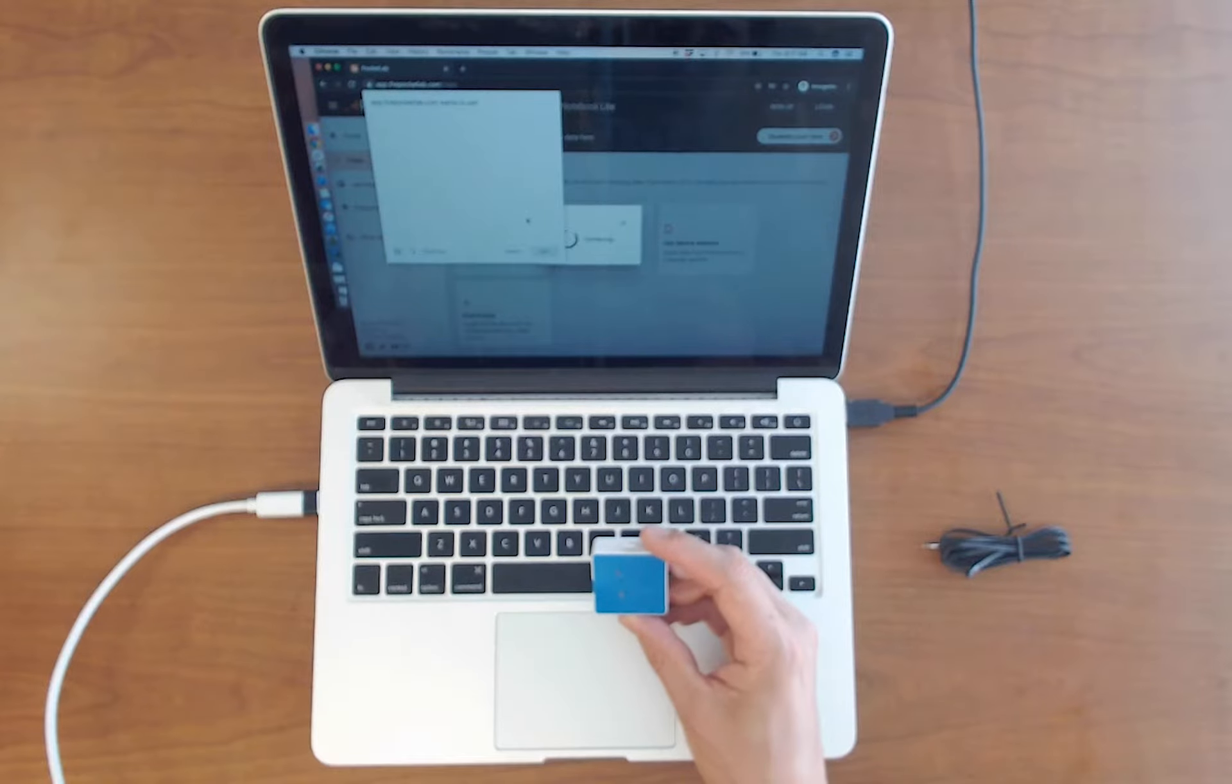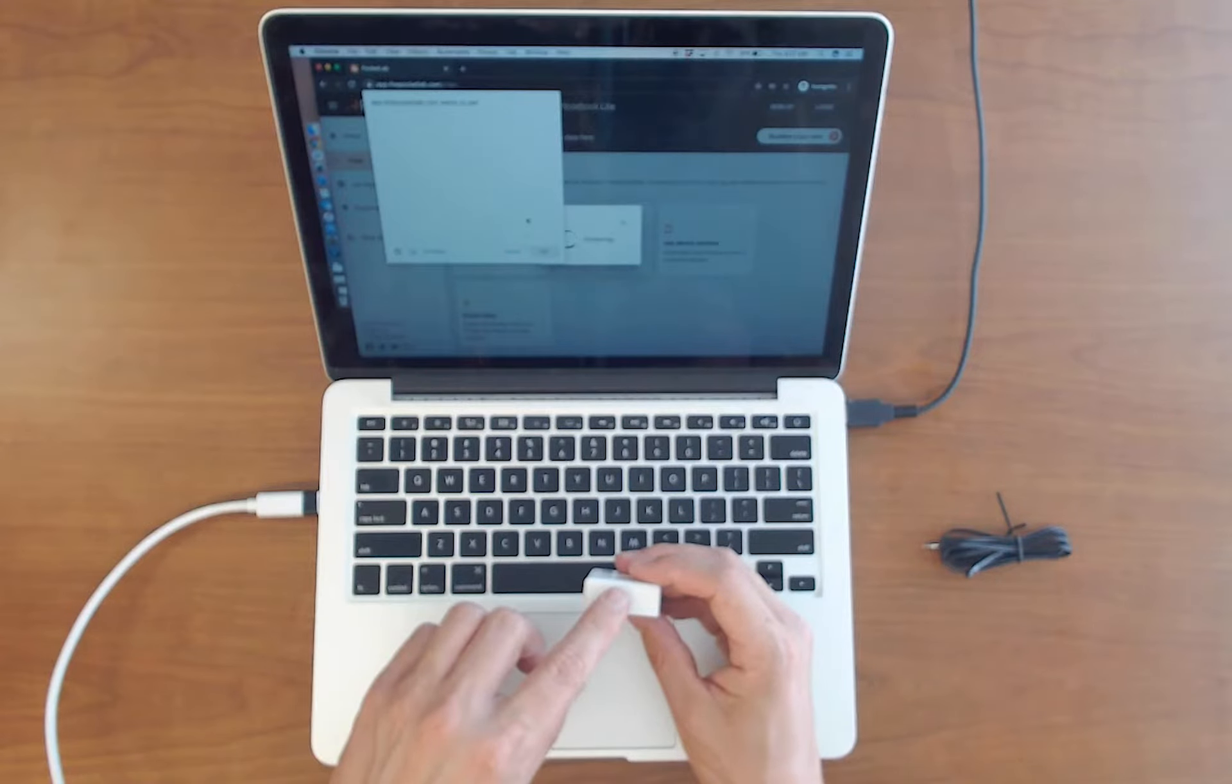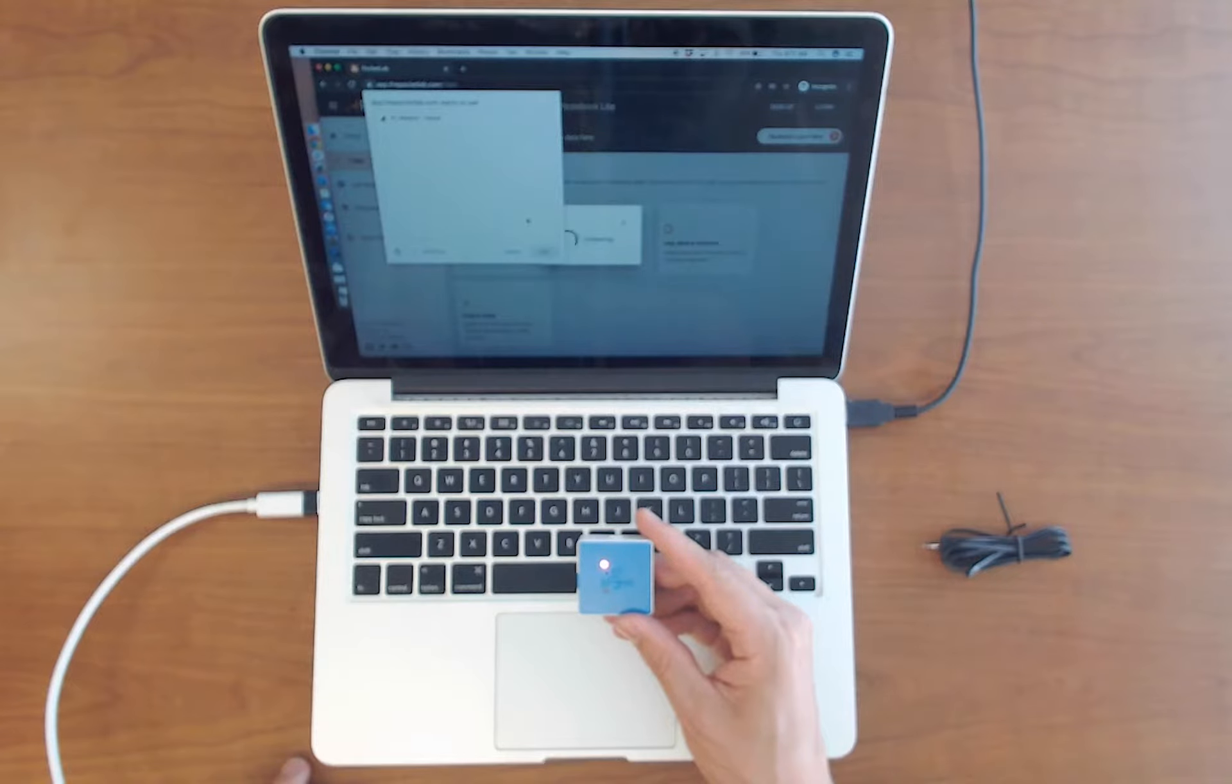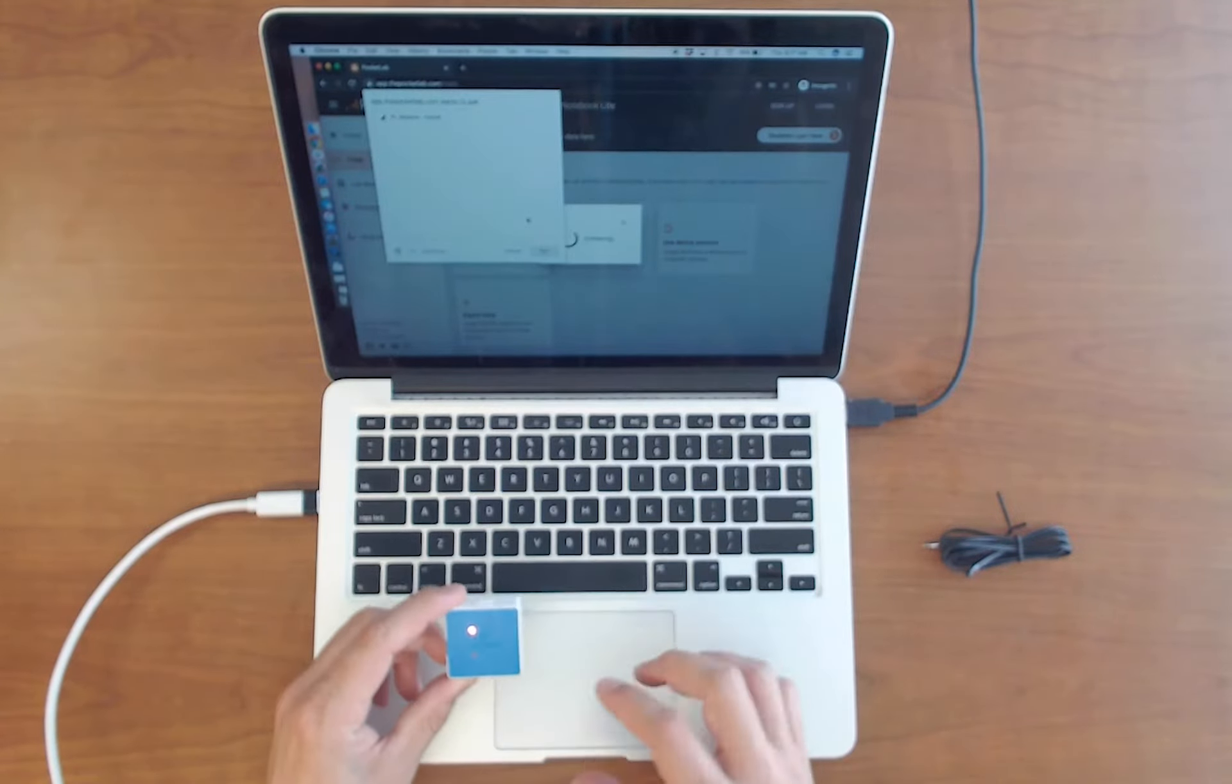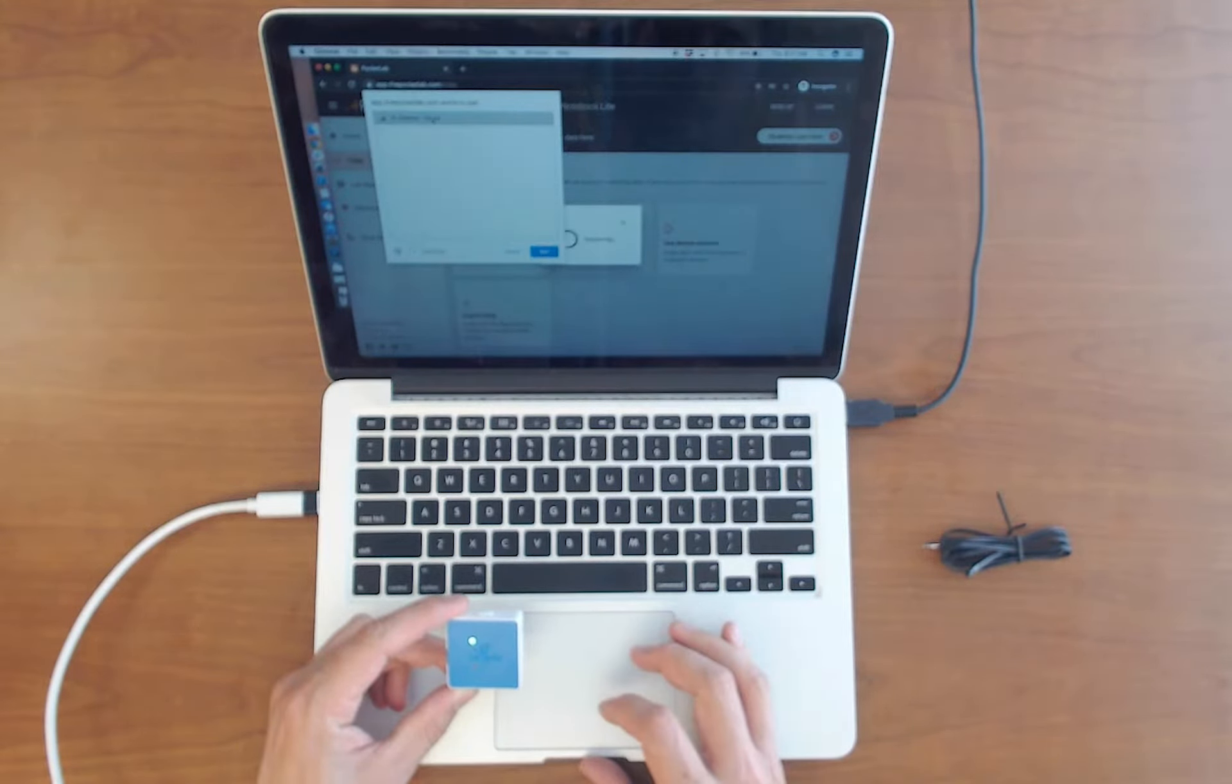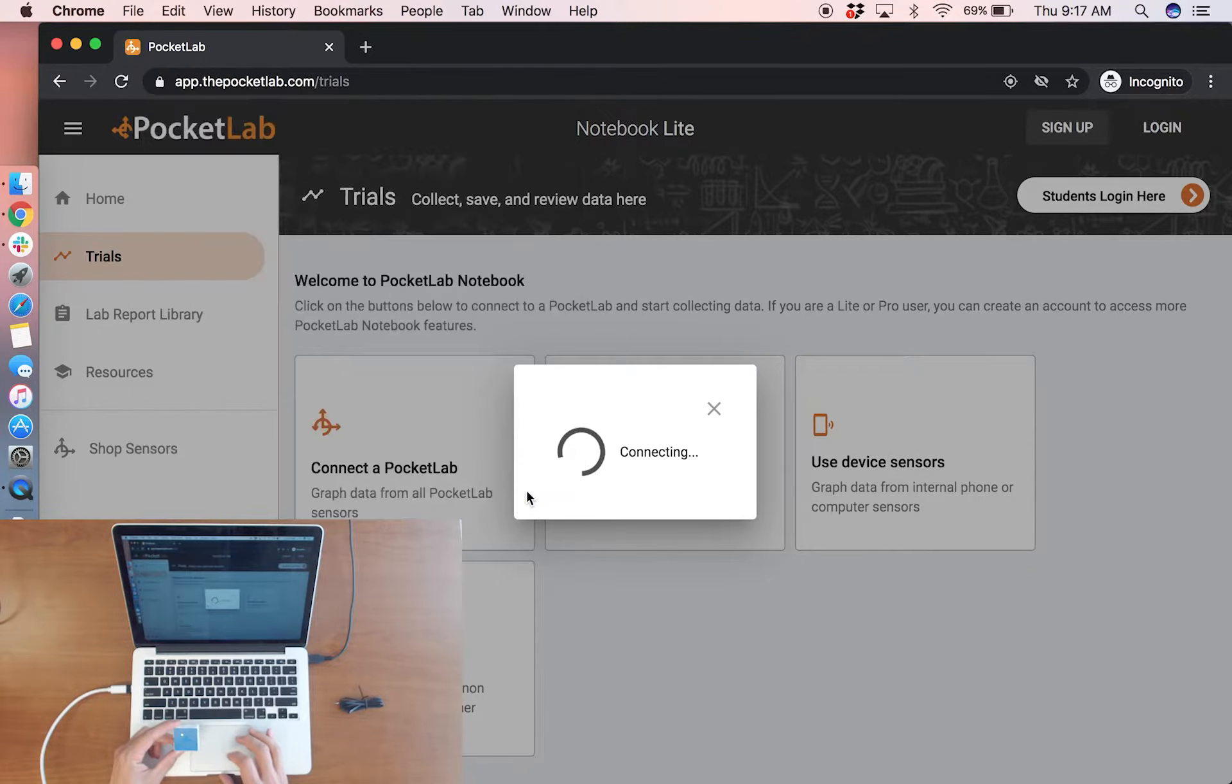To connect to the PocketLab weather as seen here press the top button to turn the device on. The LEDs will start to flash red and green. This means that the device is ready to pair. The PocketLab weather has appeared on the Bluetooth screen labeled PL weather. Select the device and click pair.